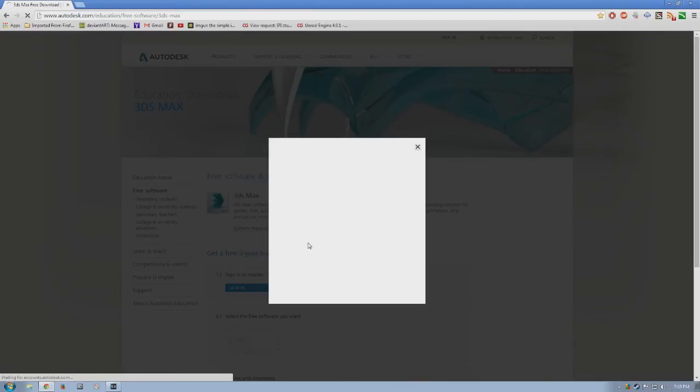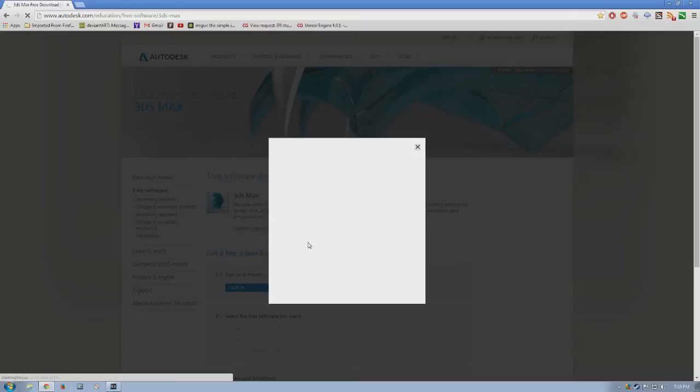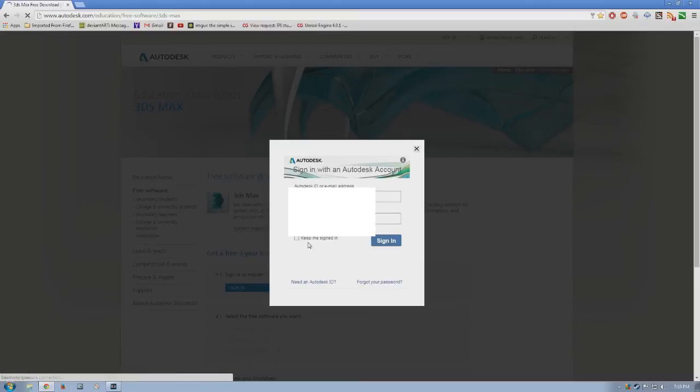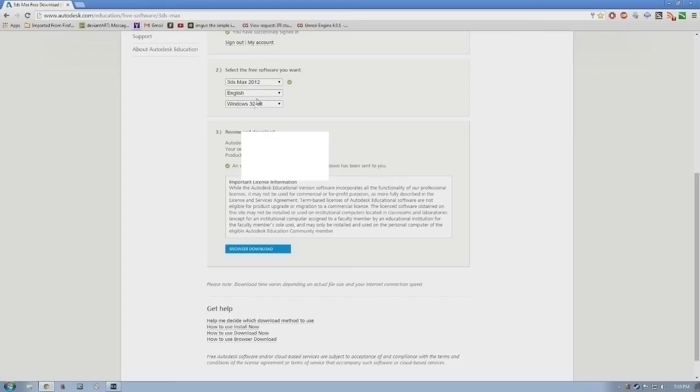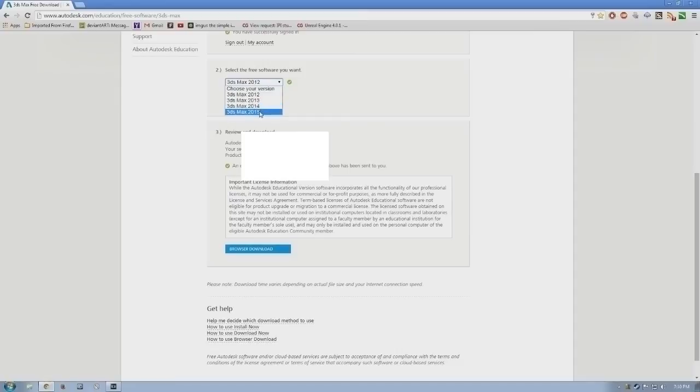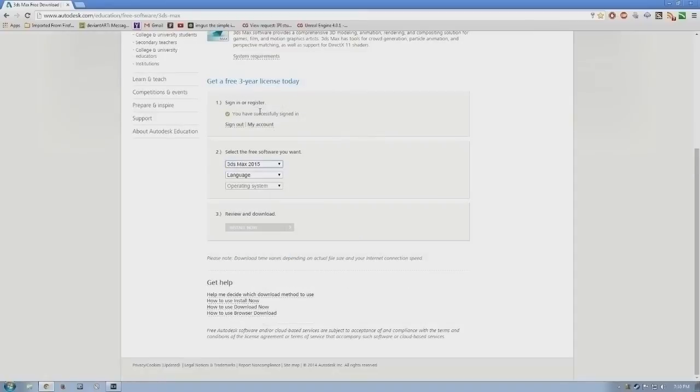So once you're done, it shouldn't take long for them to confirm some things. It will usually take only a few minutes, but sometimes there may be a bit of delay. Once the account is all set up, you just need to sign in. Then the rest is easy. Just choose the version of 3ds Max you want, the language you speak, then the bit version your PC runs.